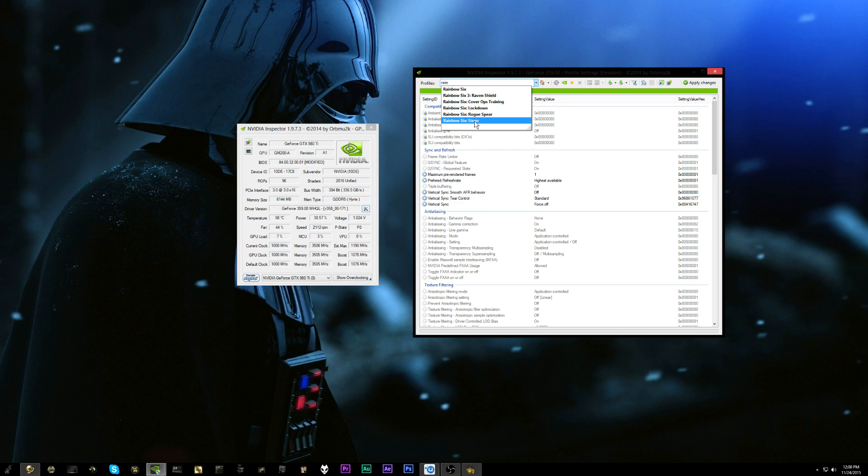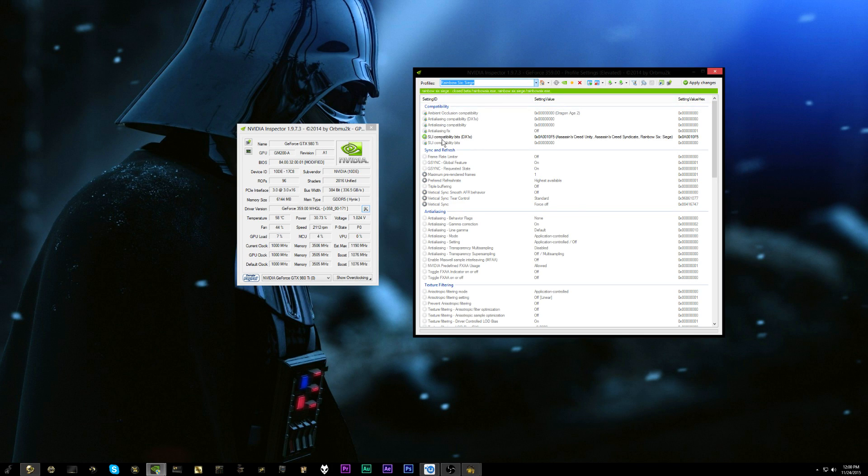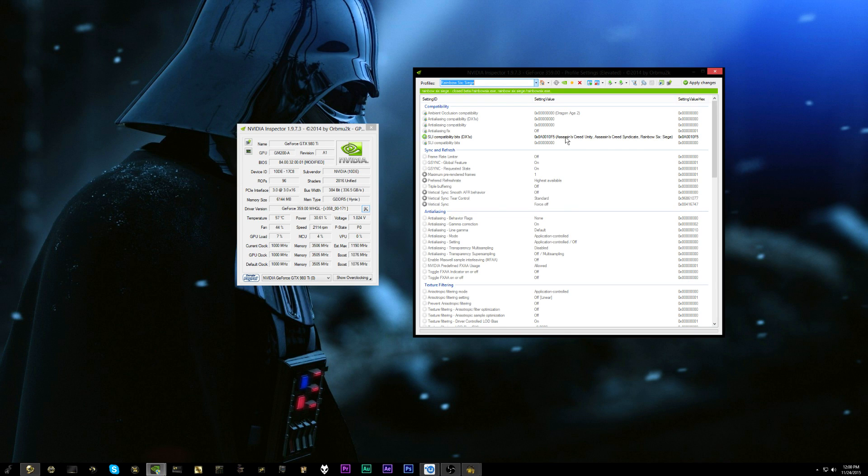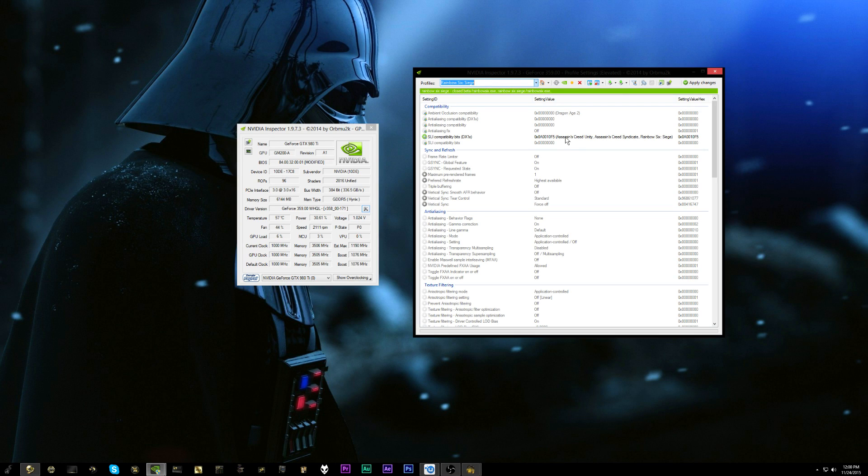If we come over to that we can see that it already has SLI compatibility bits in there. It's using the same ones as Assassin's Creed Syndicate and it's got Rainbow Six Siege mentioned in there. So SLI should be working, but if you just go ahead and launch the game with it as is, it's not going to work.